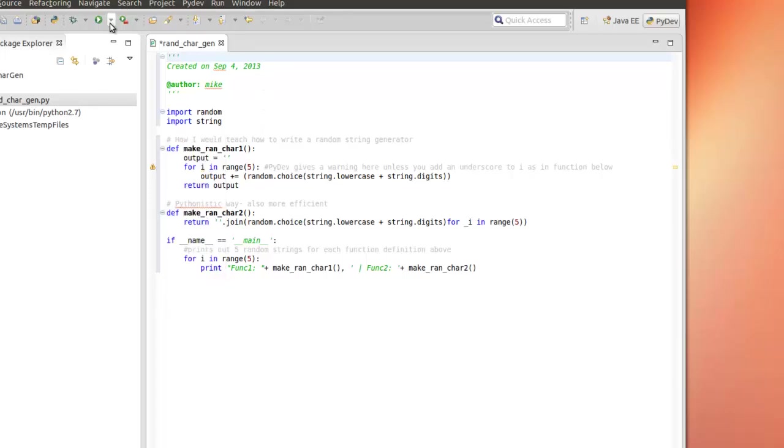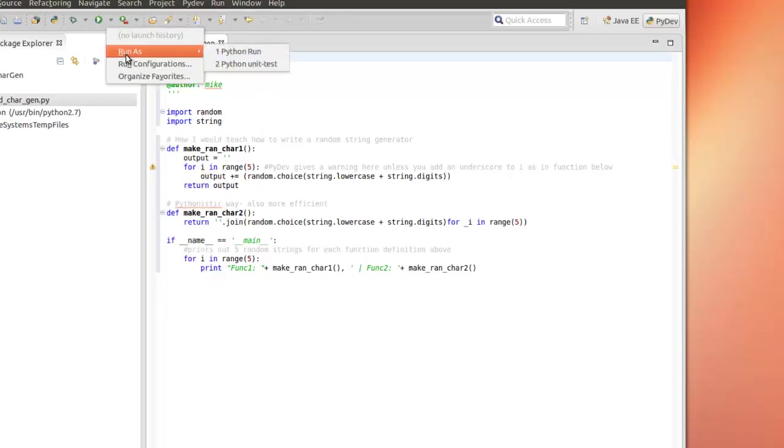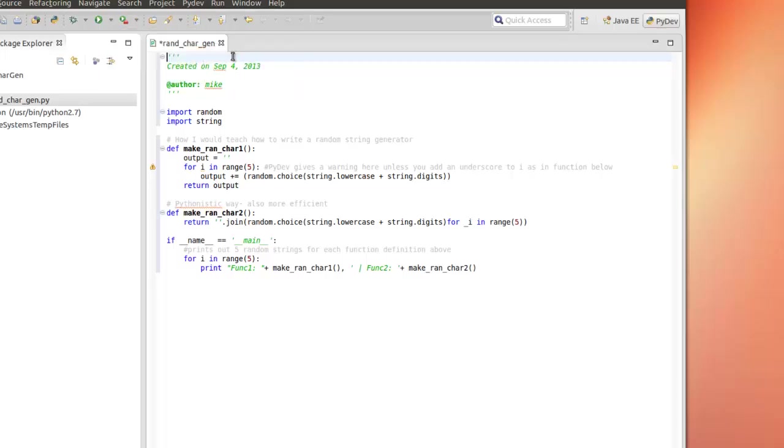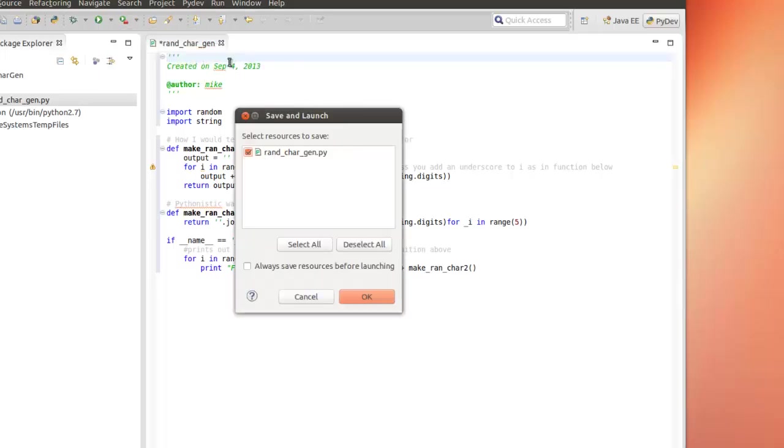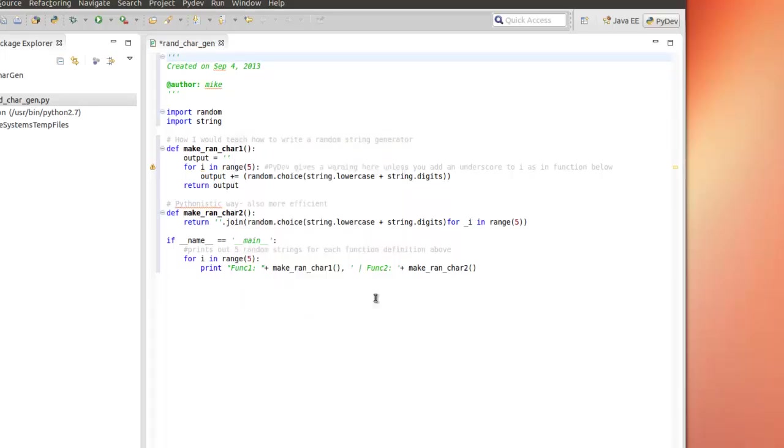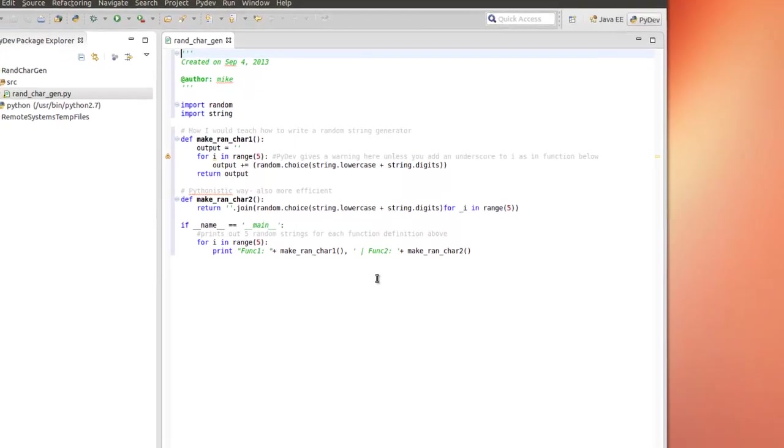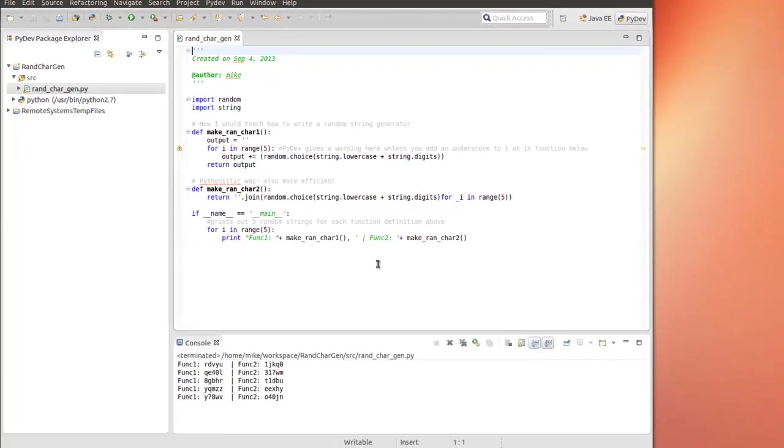So let's go run this. And we can say run as. We've already got Python run. So let's run this Python. And we want to make sure that we save. Always save sources. I always save sources. Click OK. And here we go.